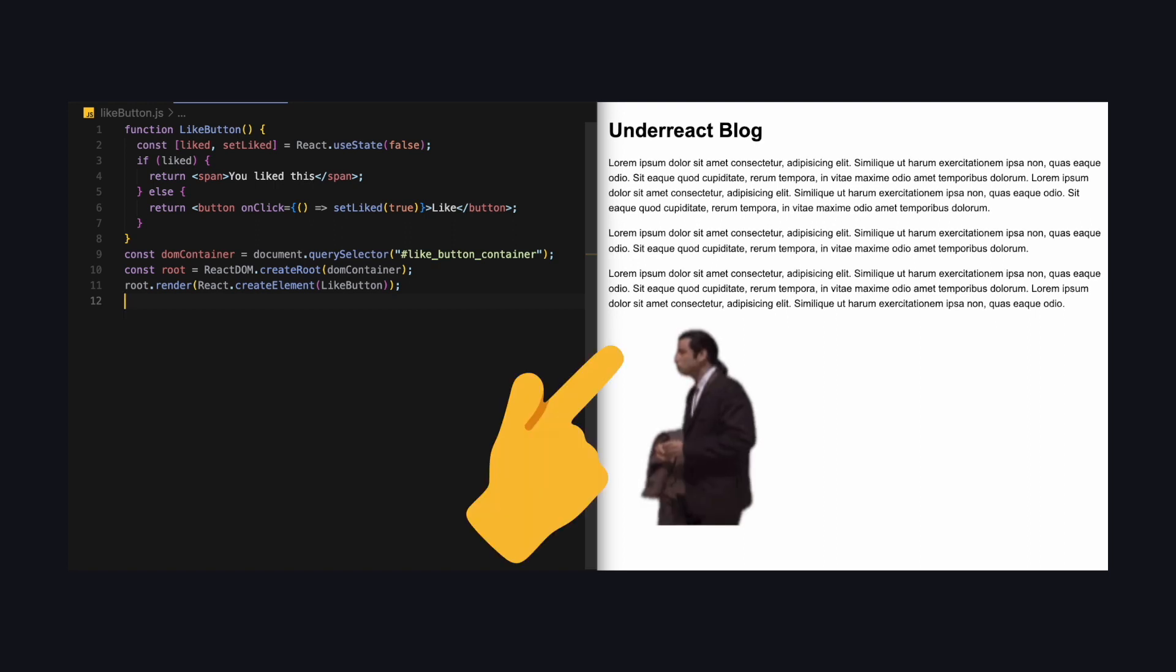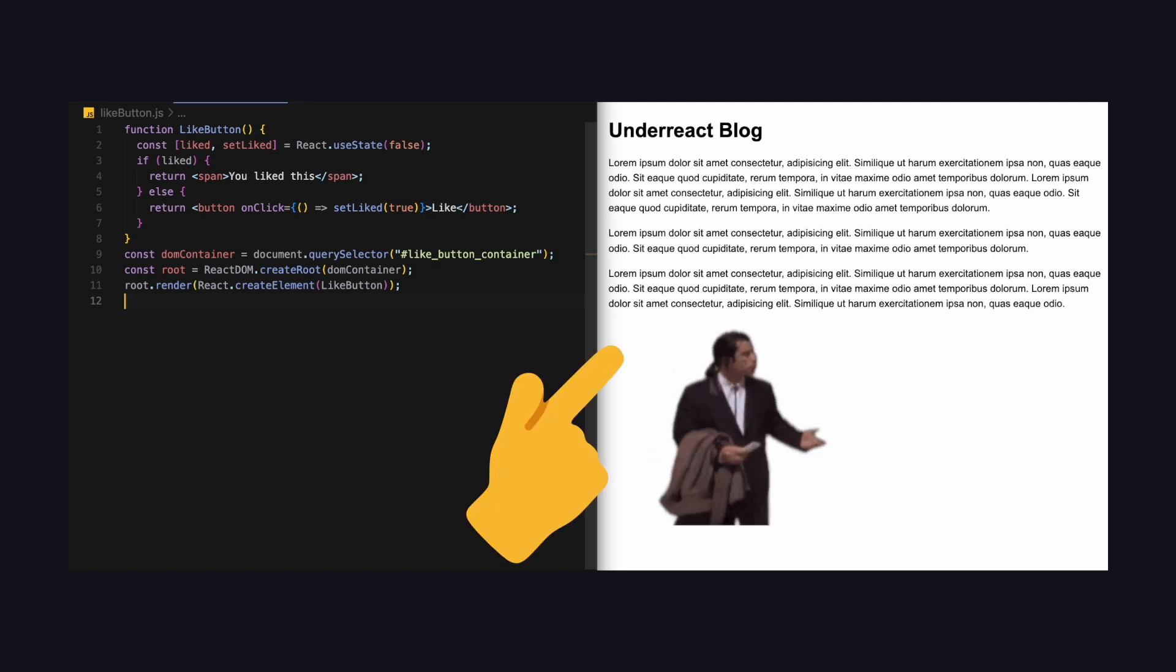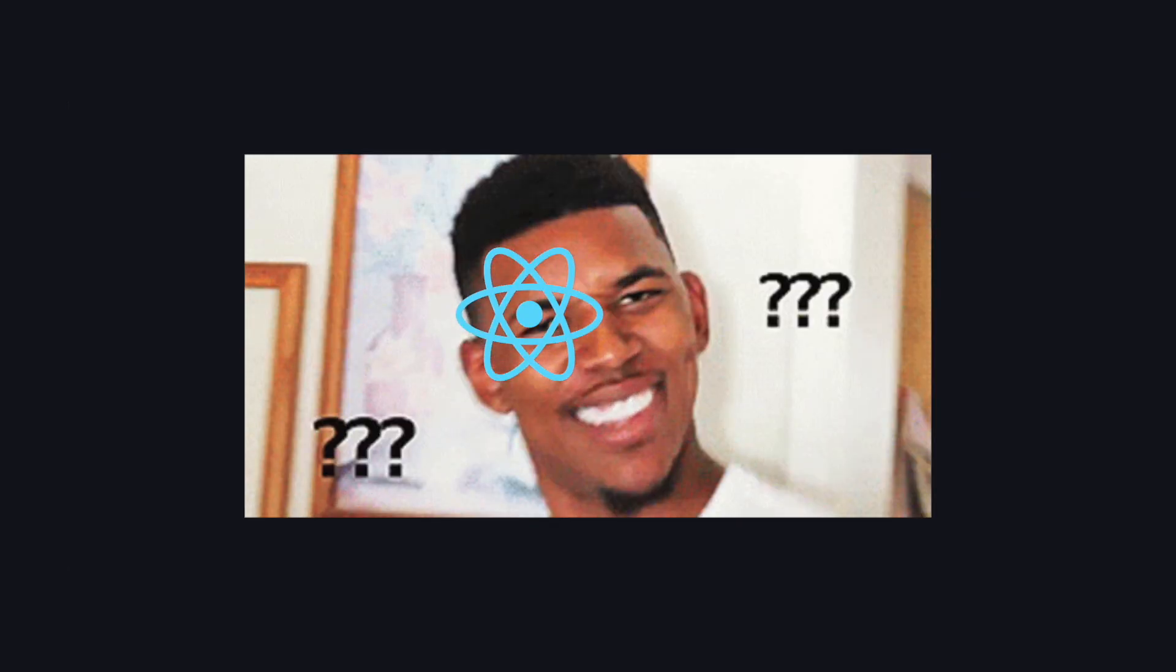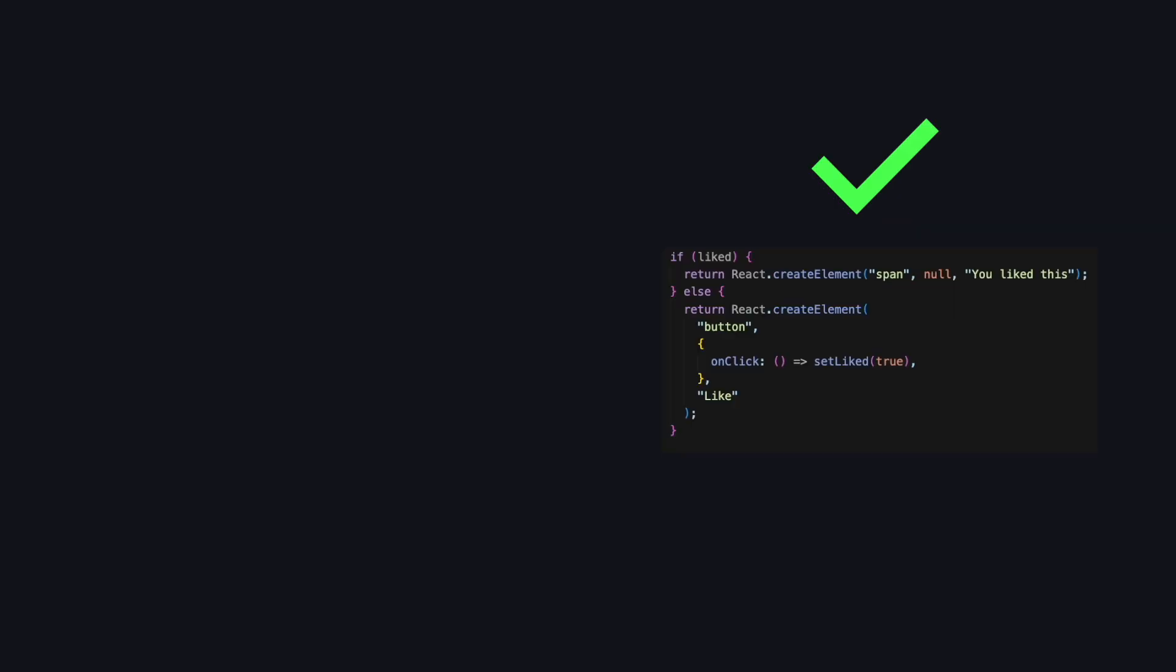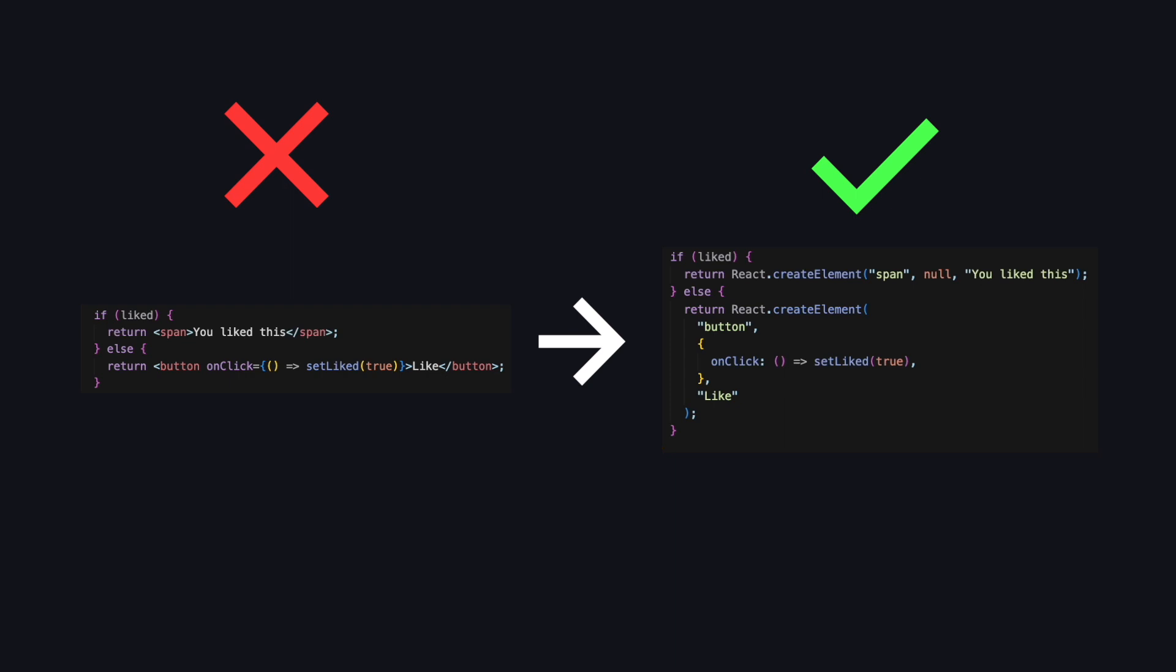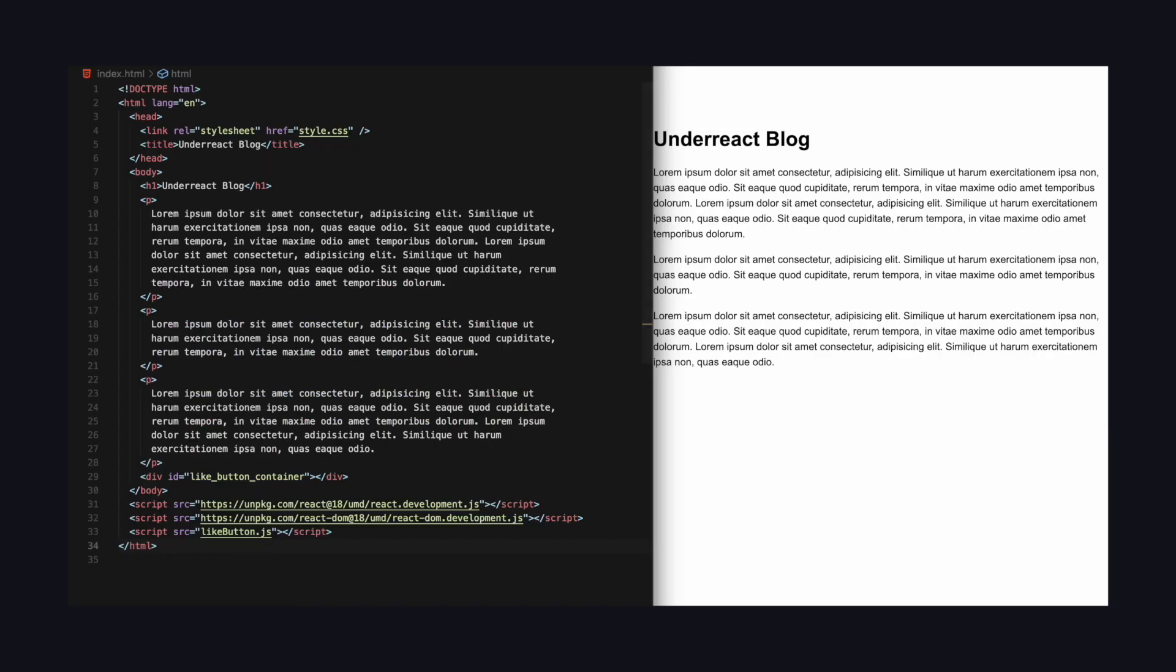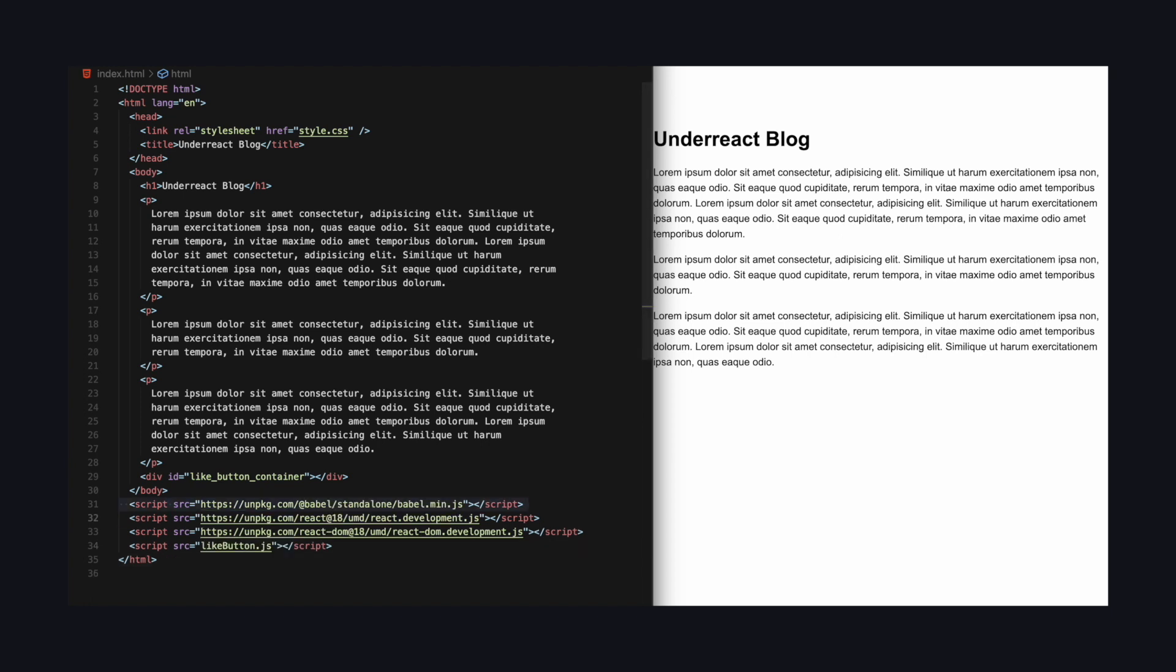But if we now check our page, the button is nowhere to be found. That is because React doesn't understand JSX. It expects an object, not some weird HTML-like markup. So we need a step in between to convert it. A library called Babel is used for that. In our basic HTML page, we can just add Babel using script tags and mark the LikeButton component. Make sure to load Babel before the component. Now as you can see, the LikeButton works again and we can use JSX.